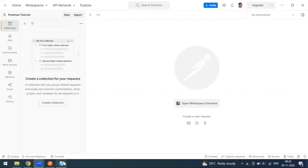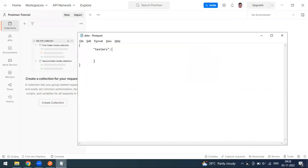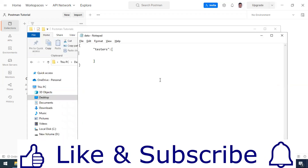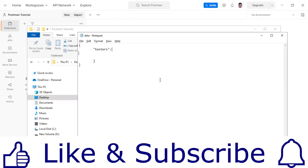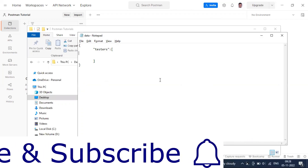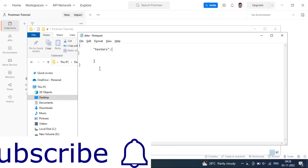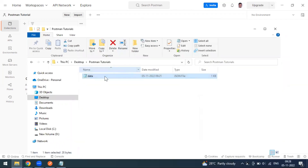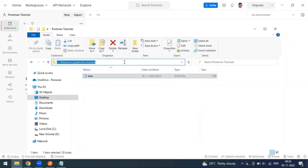This is the data.json file we have created, which is going to act as a JSON server. To start our server, you have to go to the respective file directory.